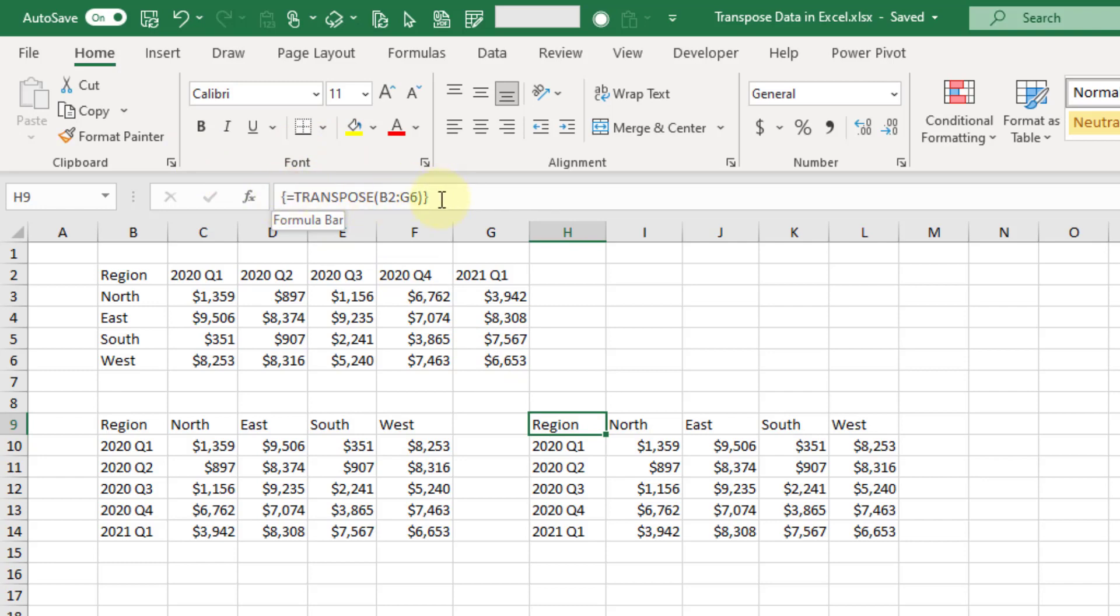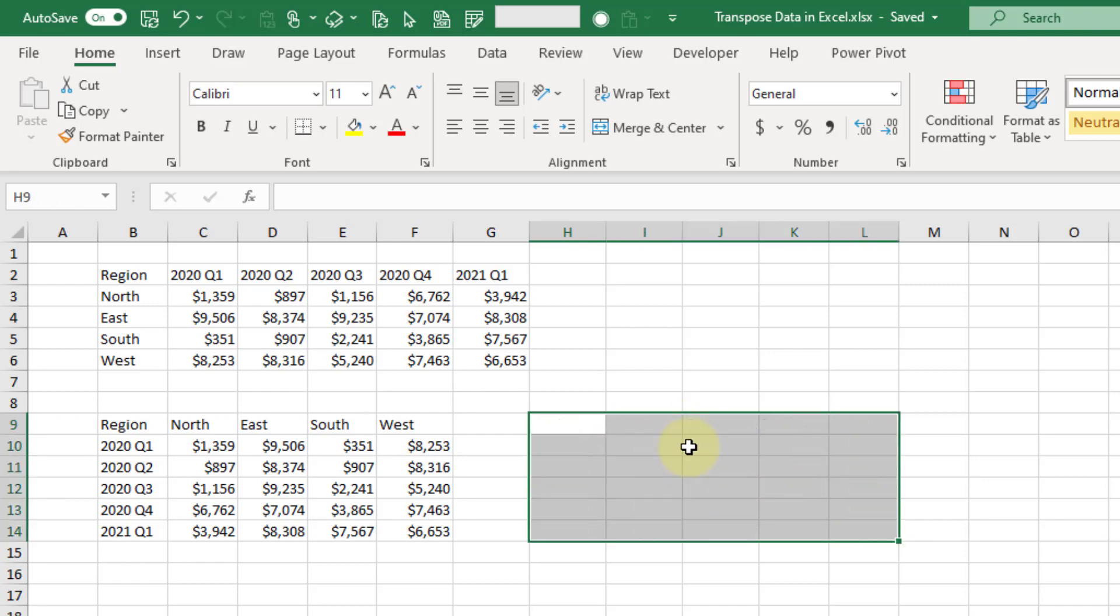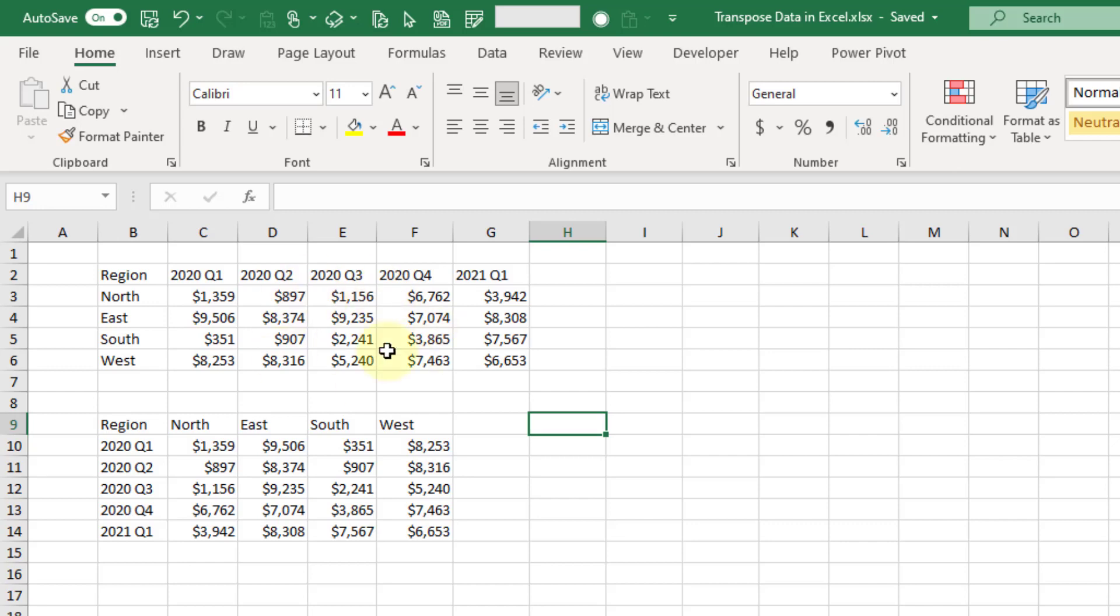Now the thing with this is that it's not very flexible. Changing the range that this outputs is going to be a bit more difficult. In fact, you're going to have to just delete the entire thing and re-enter the formula if you need to update this range.